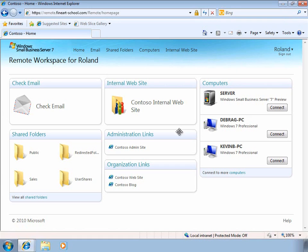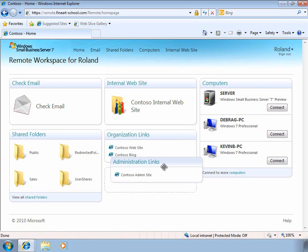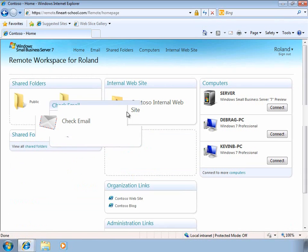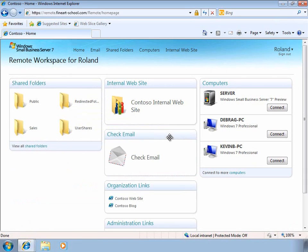We can also customize the Remote Web Access Portal with specific links for the administrator, as well as organizational links that all the users can see. We can even move stuff around to customize it so that we can see exactly what's most important to us.